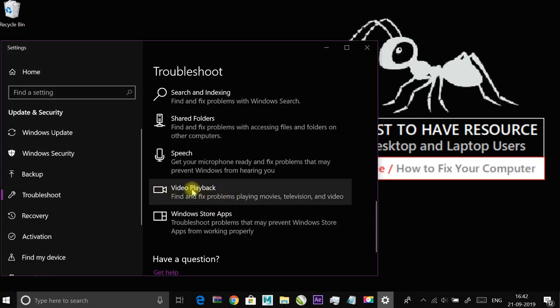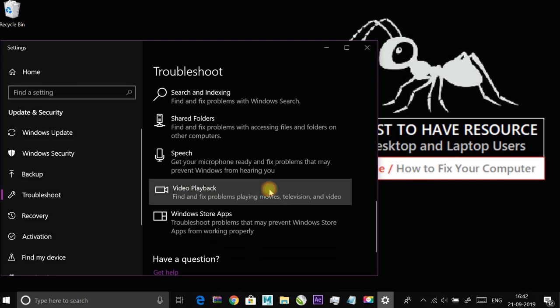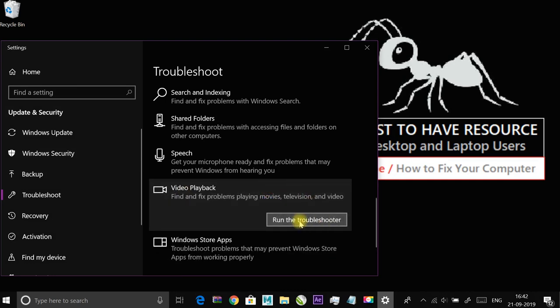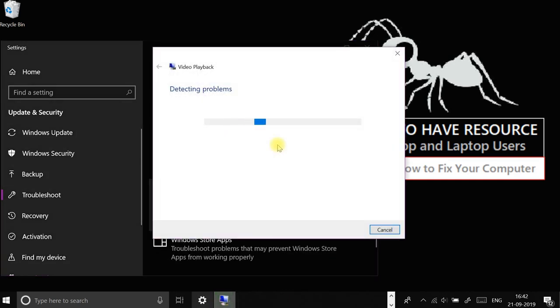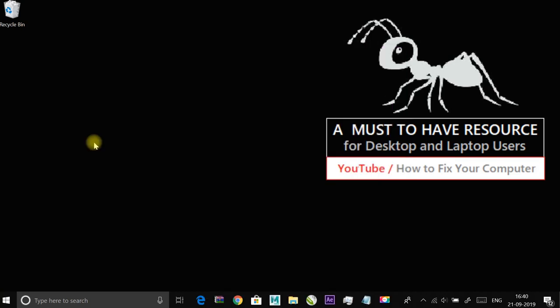Click on video playback and then run the troubleshooter and follow the instructions.